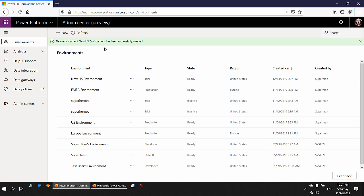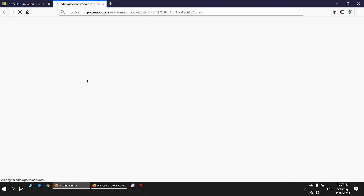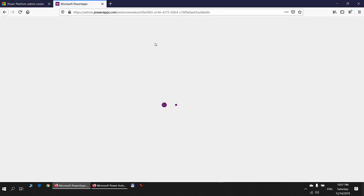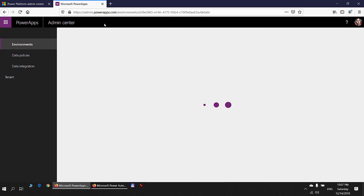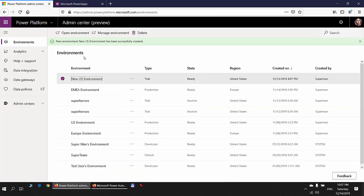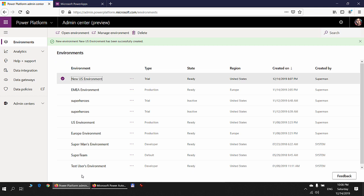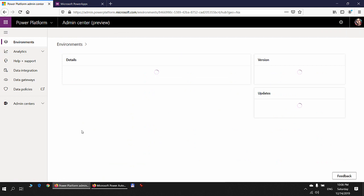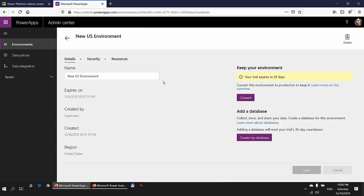The new trial environment appears in the list. If I click on it, it takes me to admin.powerapps.com because this environment doesn't have CDS. Environments without CDS are managed through the Power Apps admin center, whereas environments with CDS are managed through the Power Platform admin center.